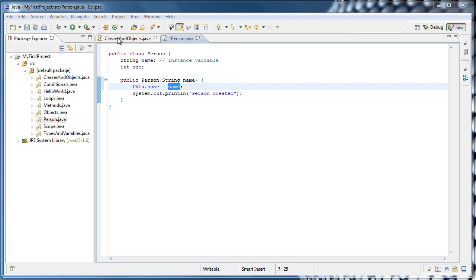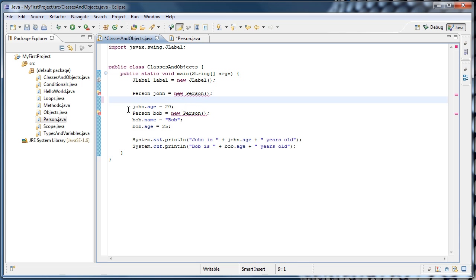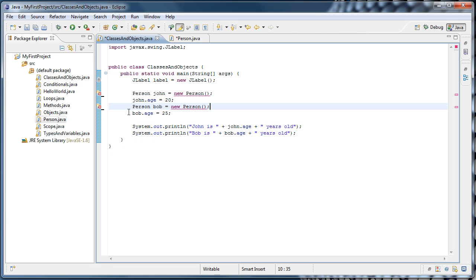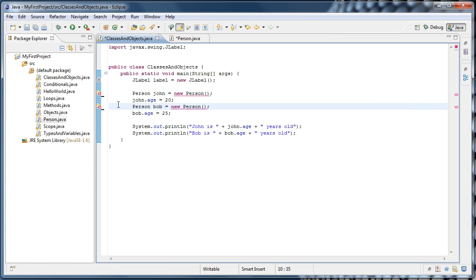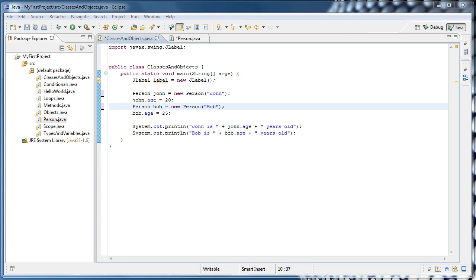And now, if we went back to classes and objects, we no longer have to say john.name equals john, or bob.name equals bob. Because now, our constructors expect that we pass them a string name. So for john, we'll pass in a string john, and for bob, we'll pass in a string bob.